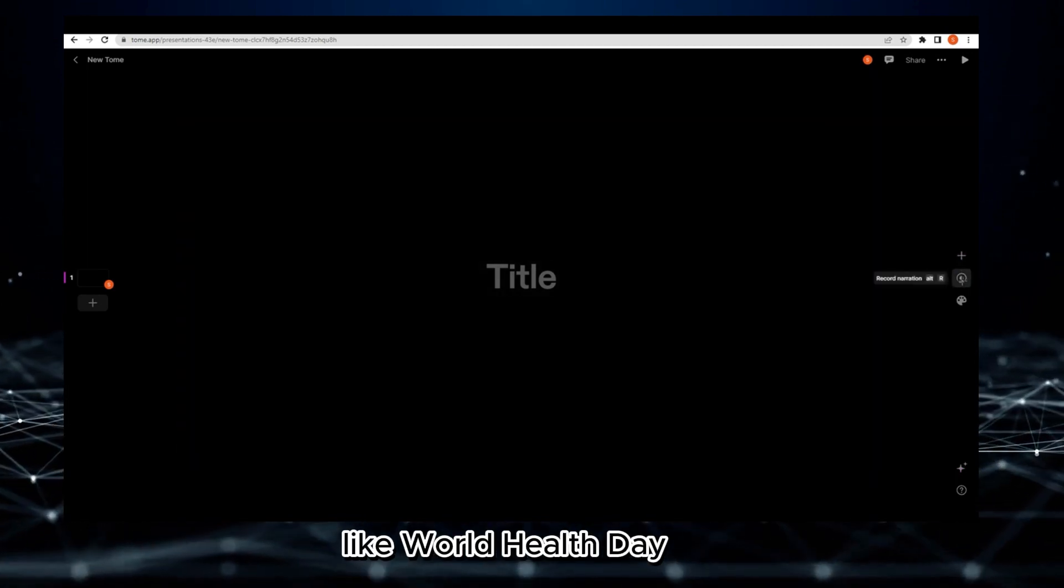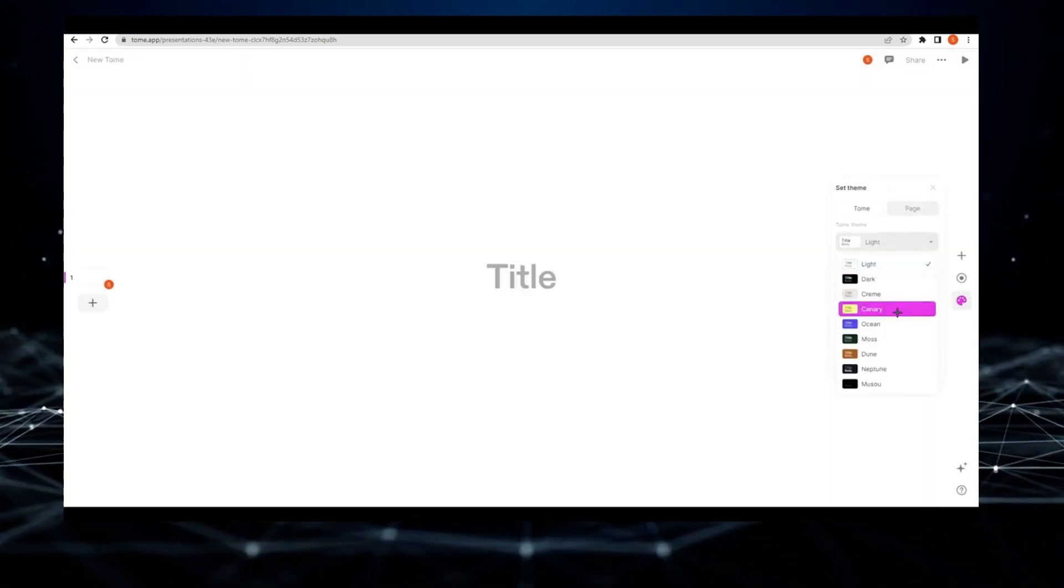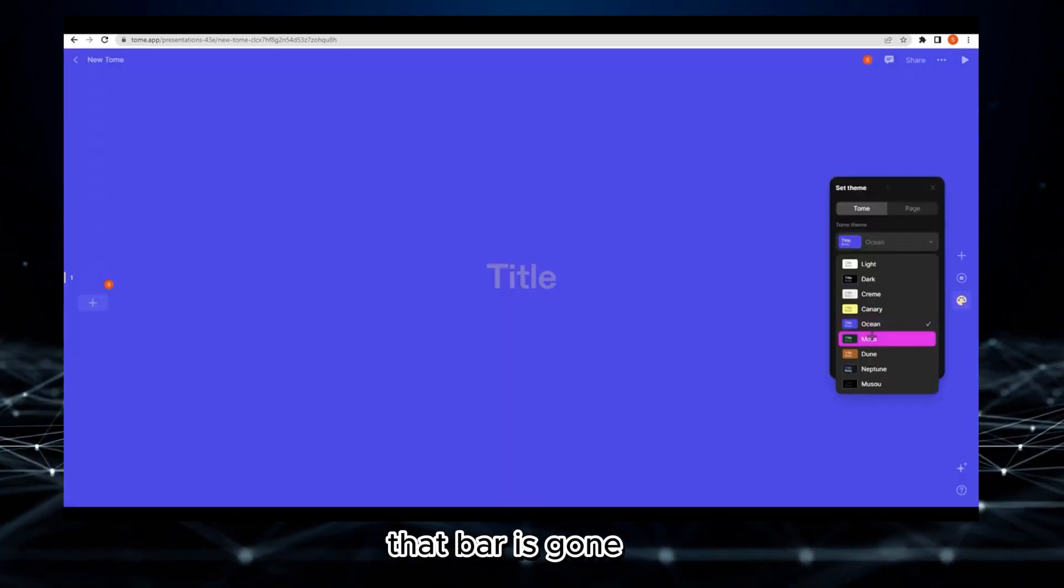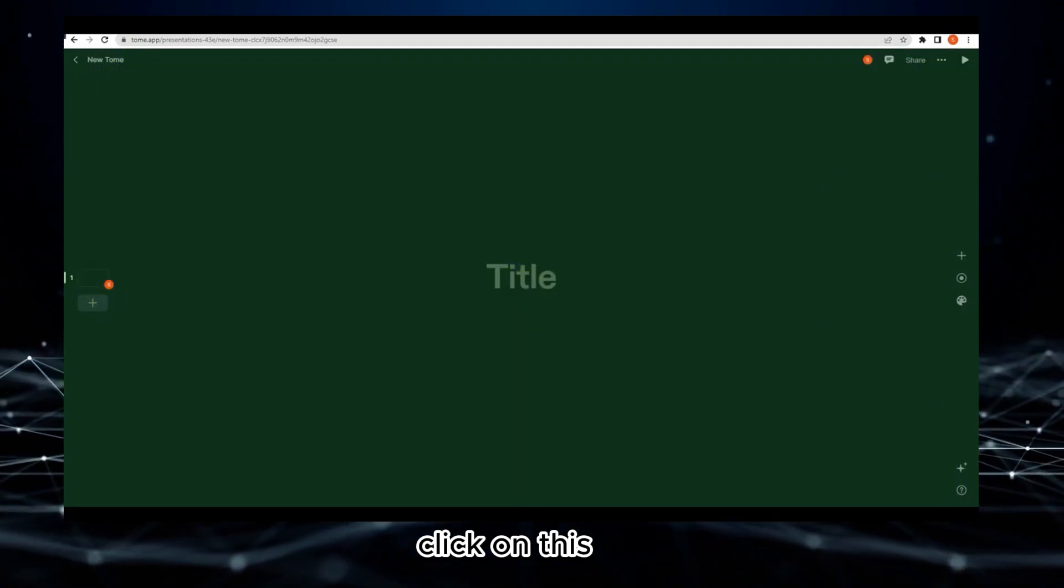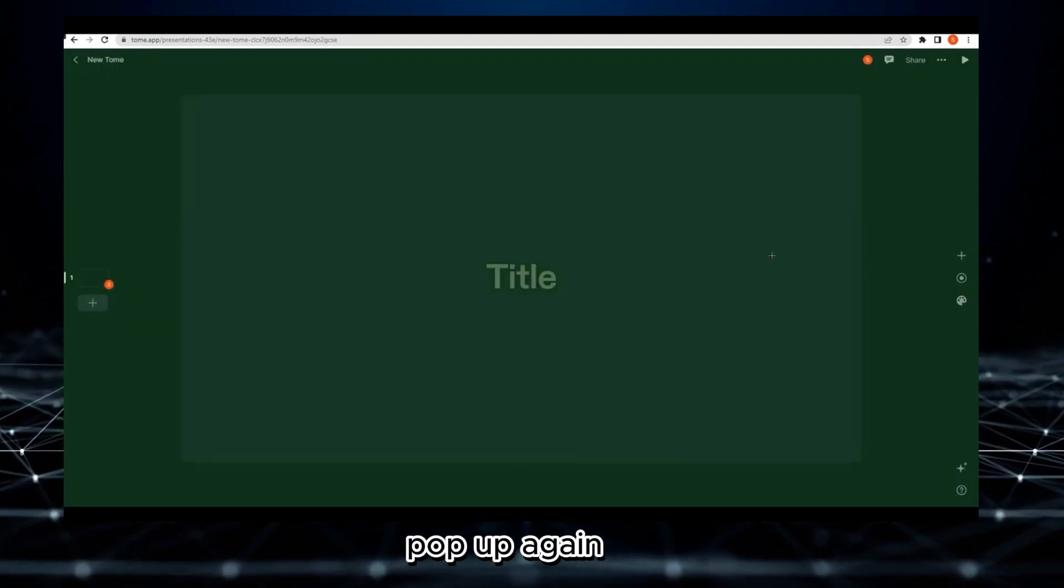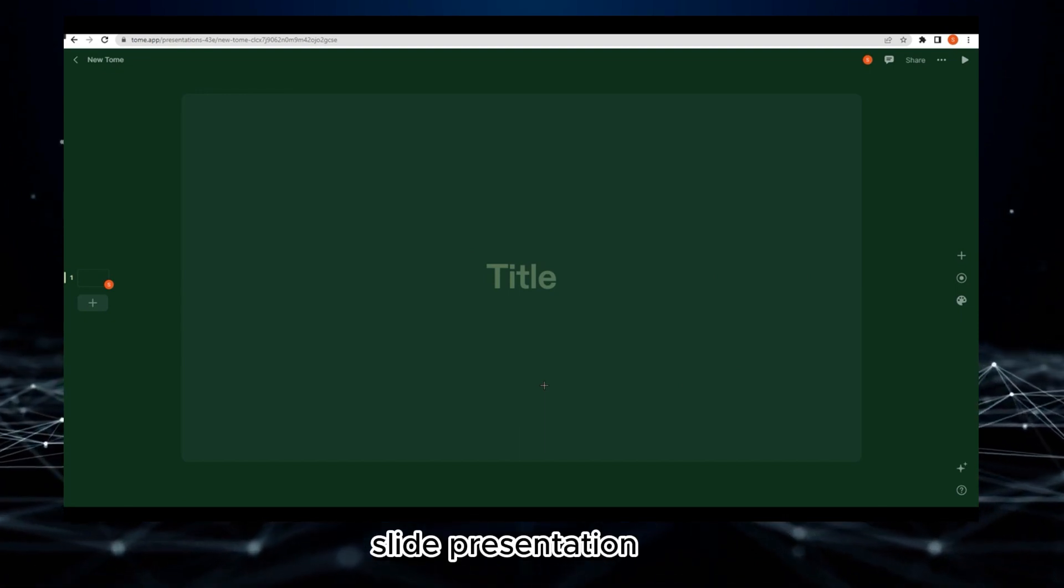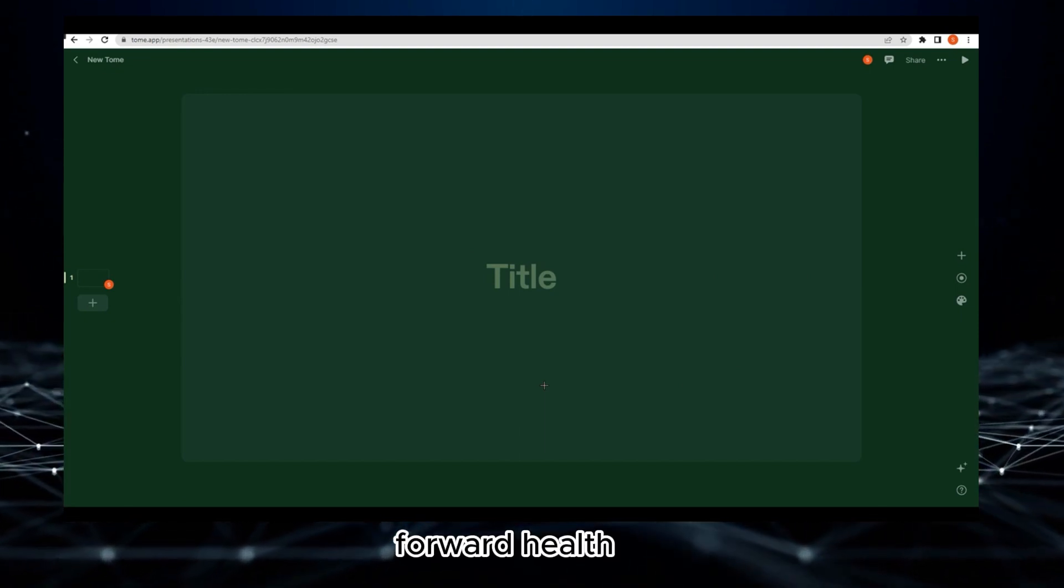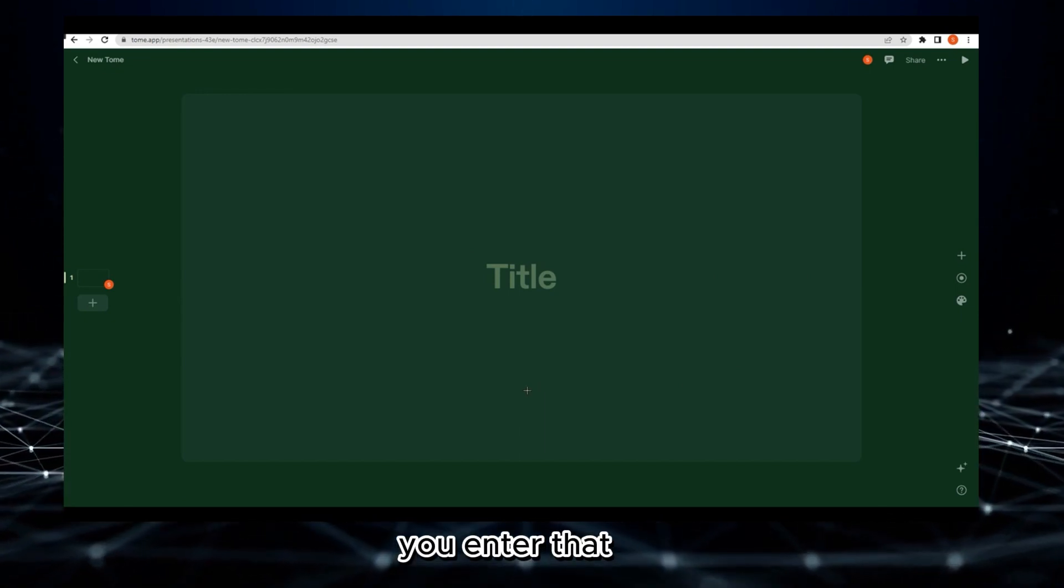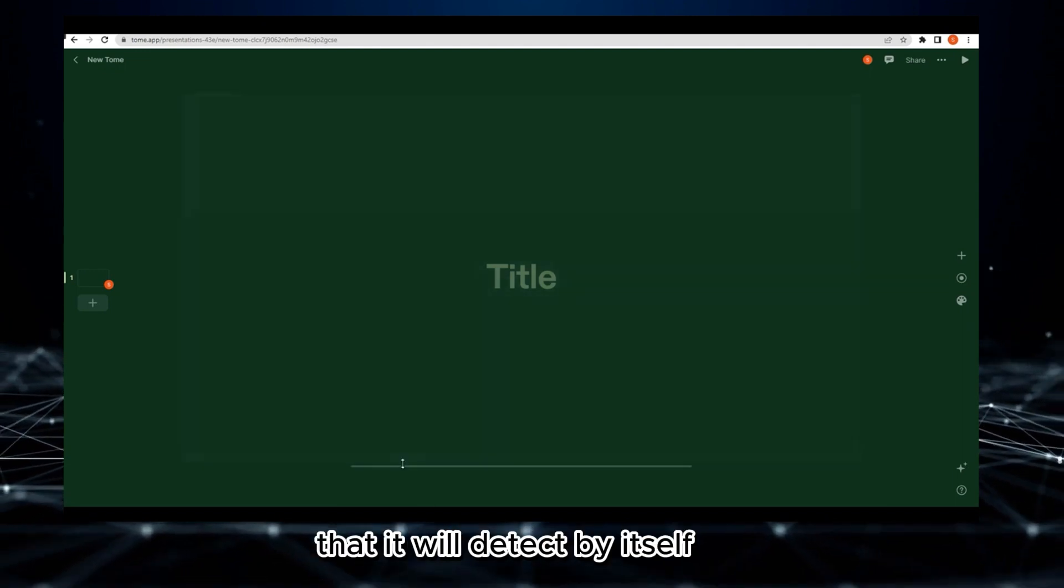Once you see that bar is gone, don't worry. Click on this star and it will pop up again. You can ask, like 'create a slide presentation for World Health Day.' Once you enter that, it will detect by itself and start generating every single thing for you.